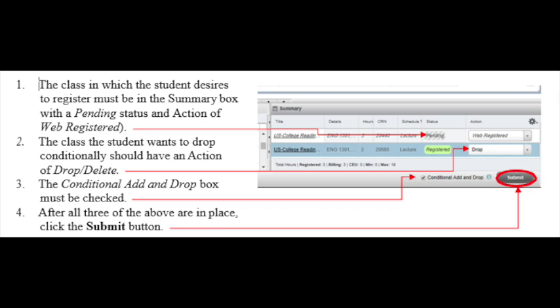Students who are unable to drop a class online due to holds on their account should visit the Office of the Registrar or Records within applicable class drop-withdraw deadlines.